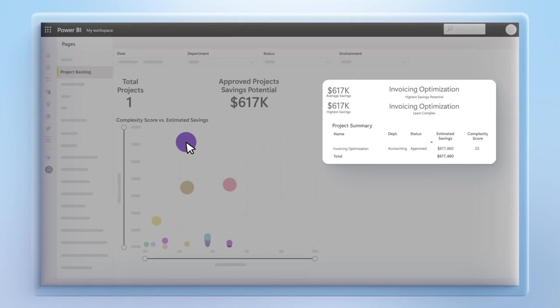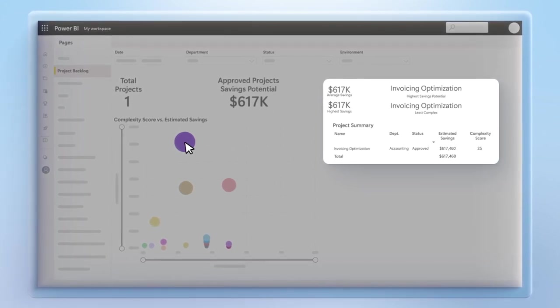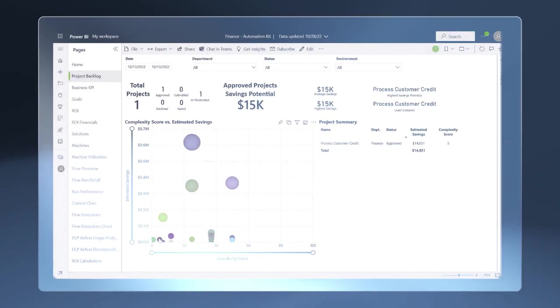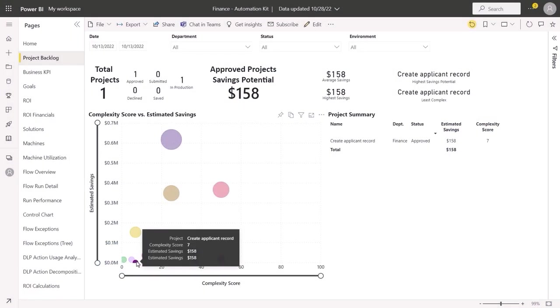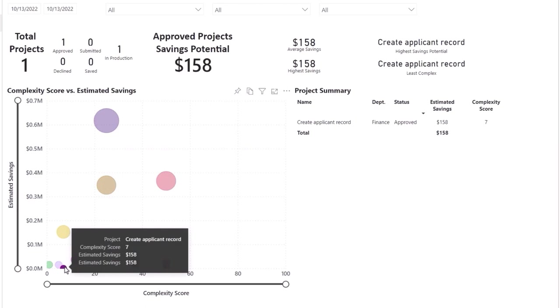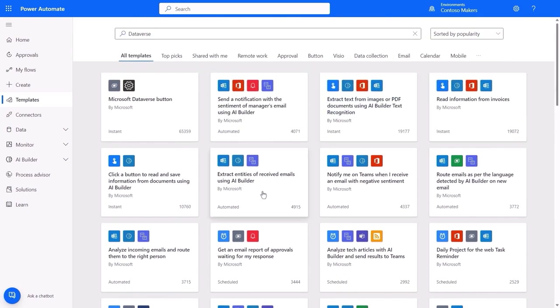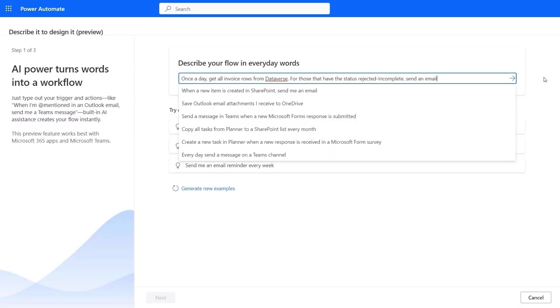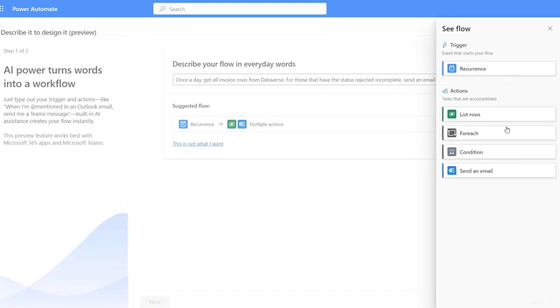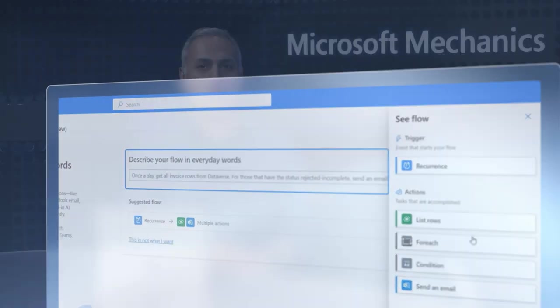Now everything's up and running, and you can see there are some approved requests starting to pile up, but it's easier to prioritize which ones to start with. You can see the details and complexity of each project and how it compares to estimated savings. The ones on the lower left are low-hanging fruit projects, like creating an applicant record. These can be solved easily using hundreds of available automation templates. Additionally, there's a new approach called Copilot, powered by OpenAI, where you simply use natural language to get started.